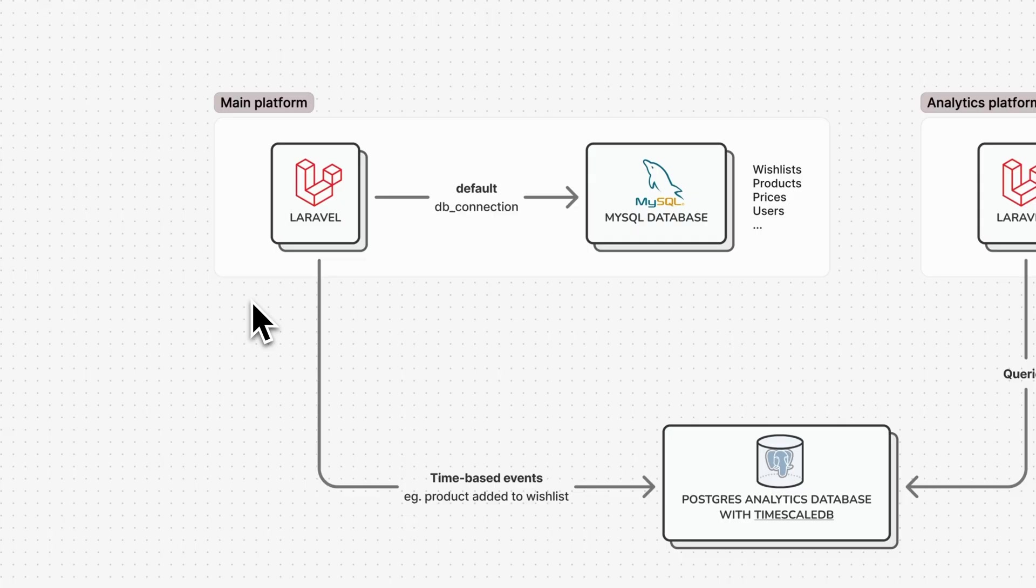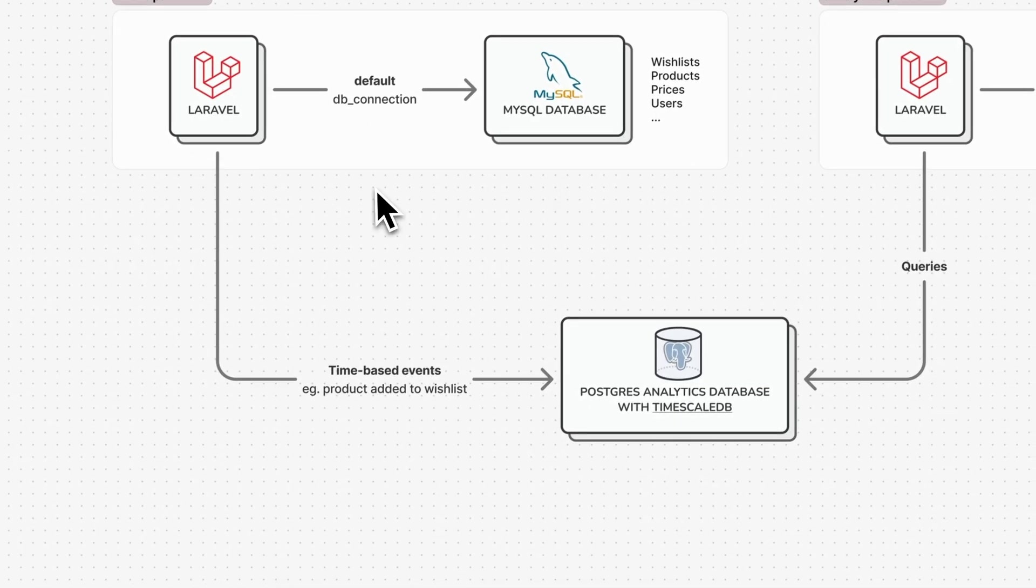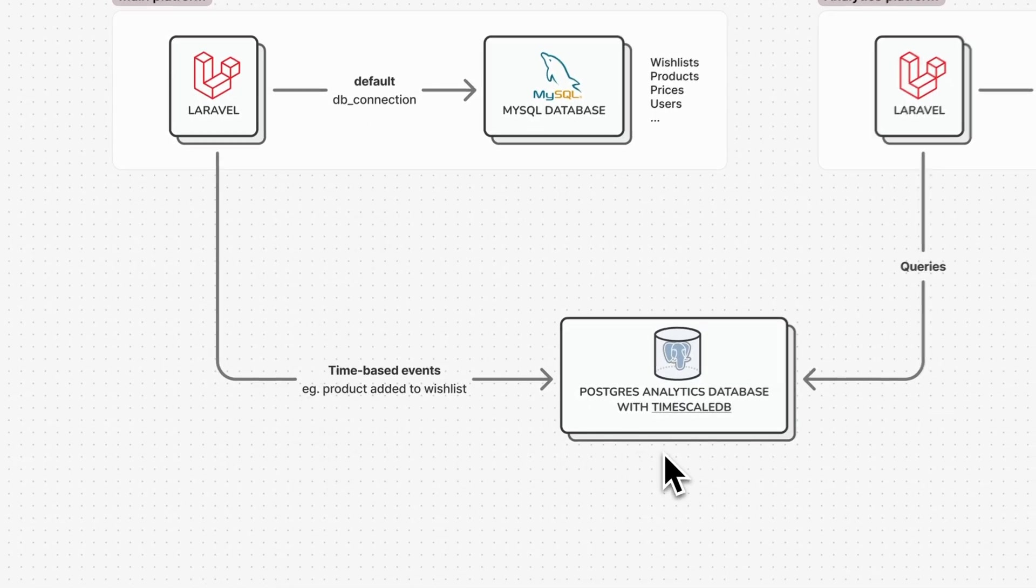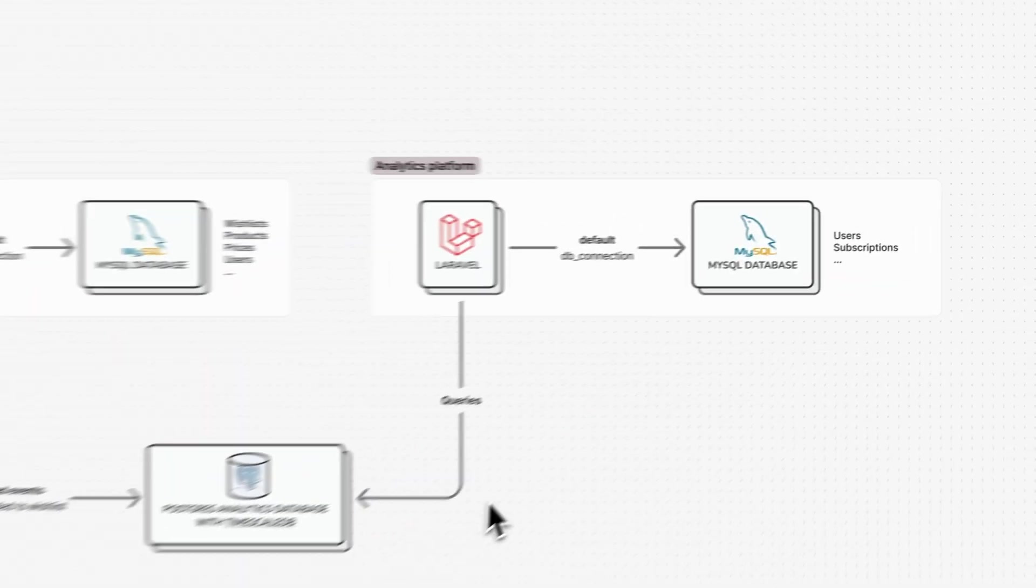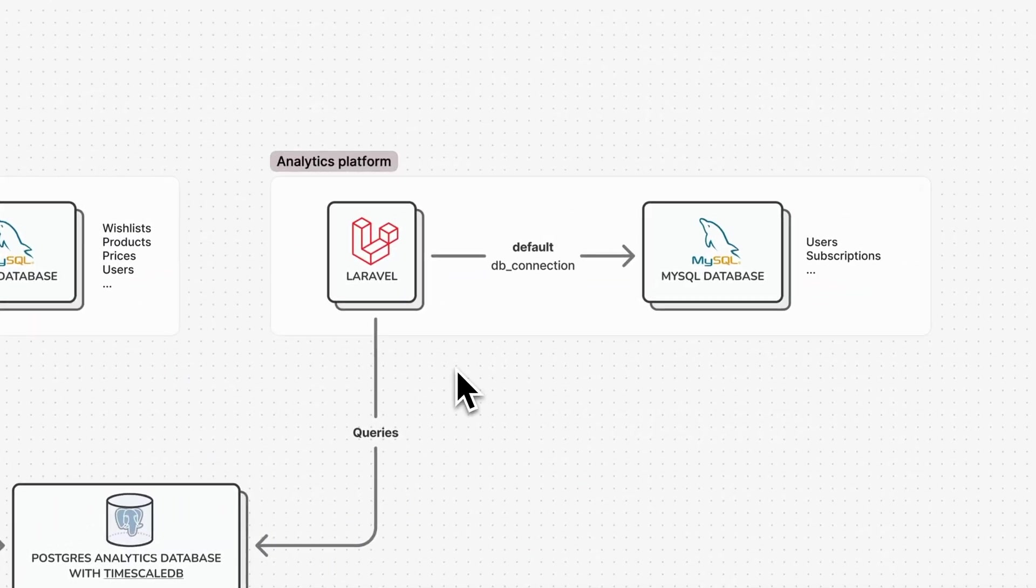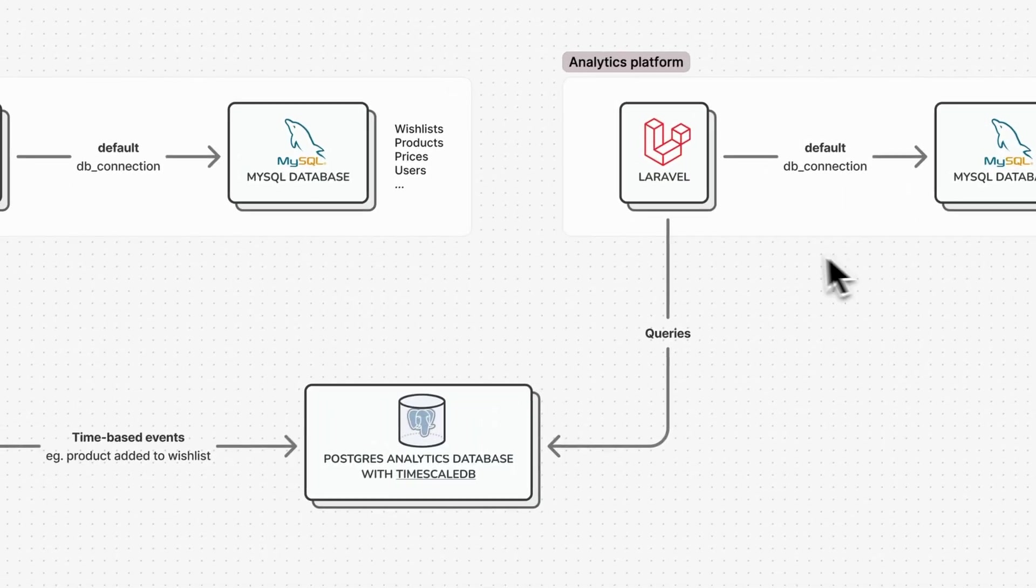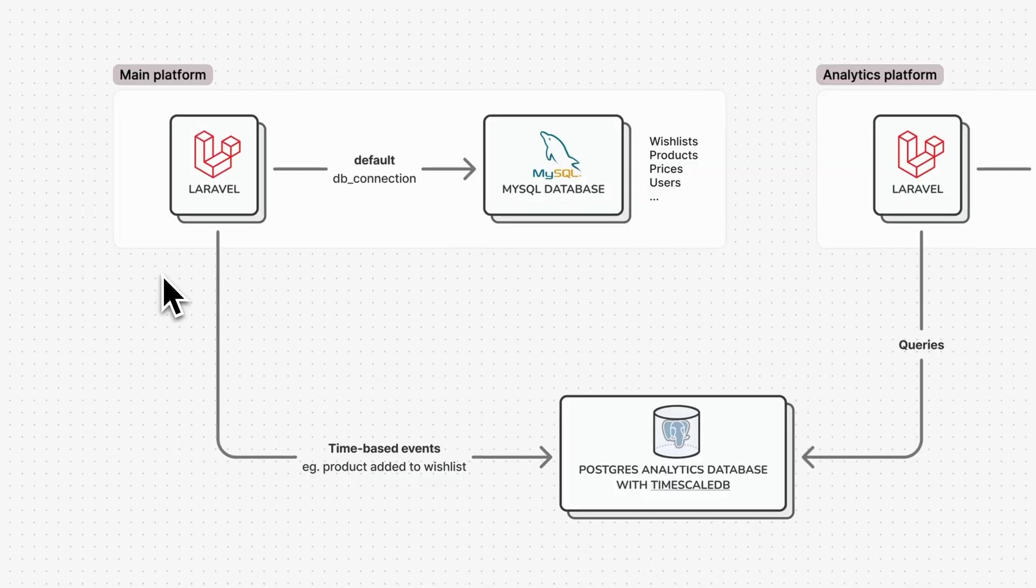Let's see how this fits in our architecture. We have our main application on the left with the main MySQL database, and we set up a secondary connection to our Postgres database on which we installed TimescaleDB. On the right, we have our second Laravel instance for the analytics platform. This is also powered by its own MySQL database for managing users, subscriptions, etc. And this instance also has a secondary connection to the same Postgres database for querying purposes.